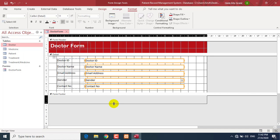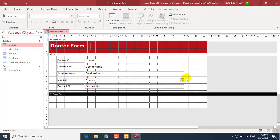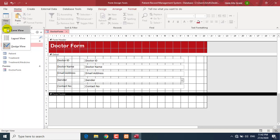I'll enhance the footer so I can add buttons there. For example, an Add button, a Save button, a Delete button, a Find Records button, and a Close Form button. These are the regular or common buttons that you should have inside your forms. You can view the form by going to the Home tab and selecting Form View.